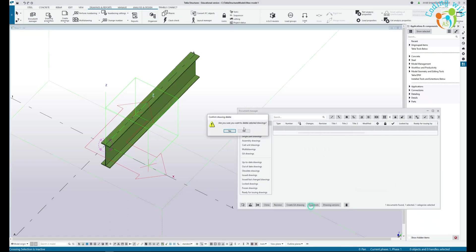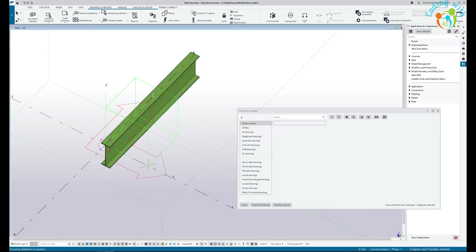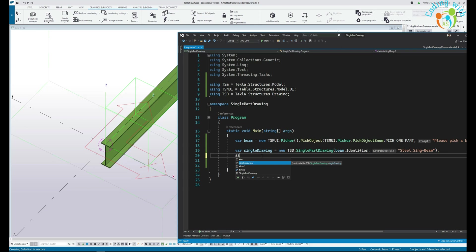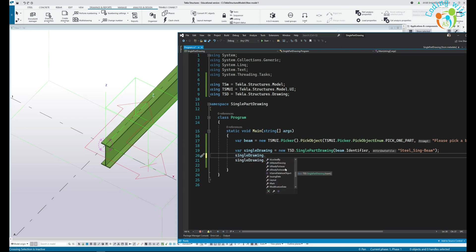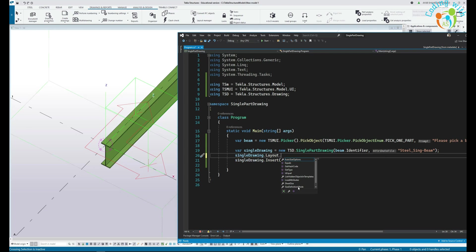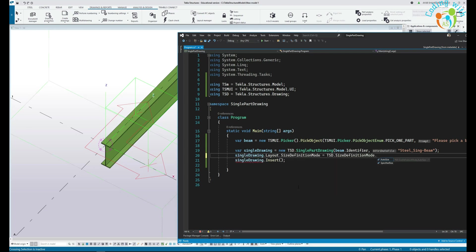Let's delete this again, this drawing will be created again. If I say SinglePartDrawing.Layout.SizeDefinitionMode to AutoSize.